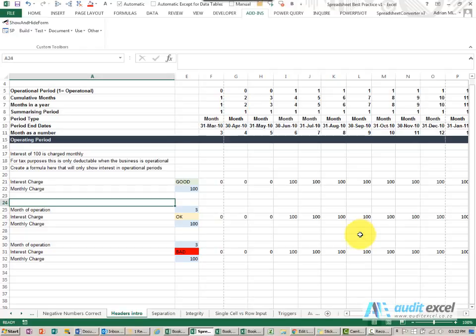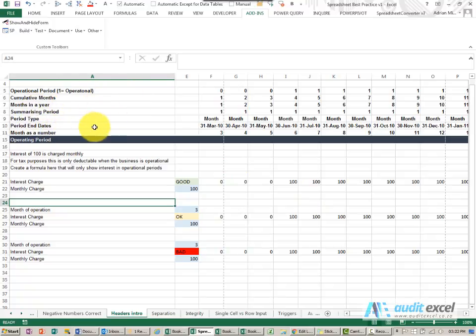We will go into it later, but it is very important that the top of your models have a section like this, a header section, where some of your key items are reflected, things that you are going to use in formulas often.